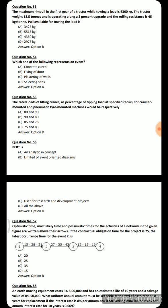Next question: the rated loads of lifting cranes as a percentage of tipping load at a specific radius for crawler-mounted and pneumatic-tire-mounted machines would be respectively — option A: 80 and 90, option B: 90 and 80, option C: 85 and 75, option D: 75 and 83. The correct answer is option D — 75 for crawler-mounted and 83 for pneumatic-tire-mounted.